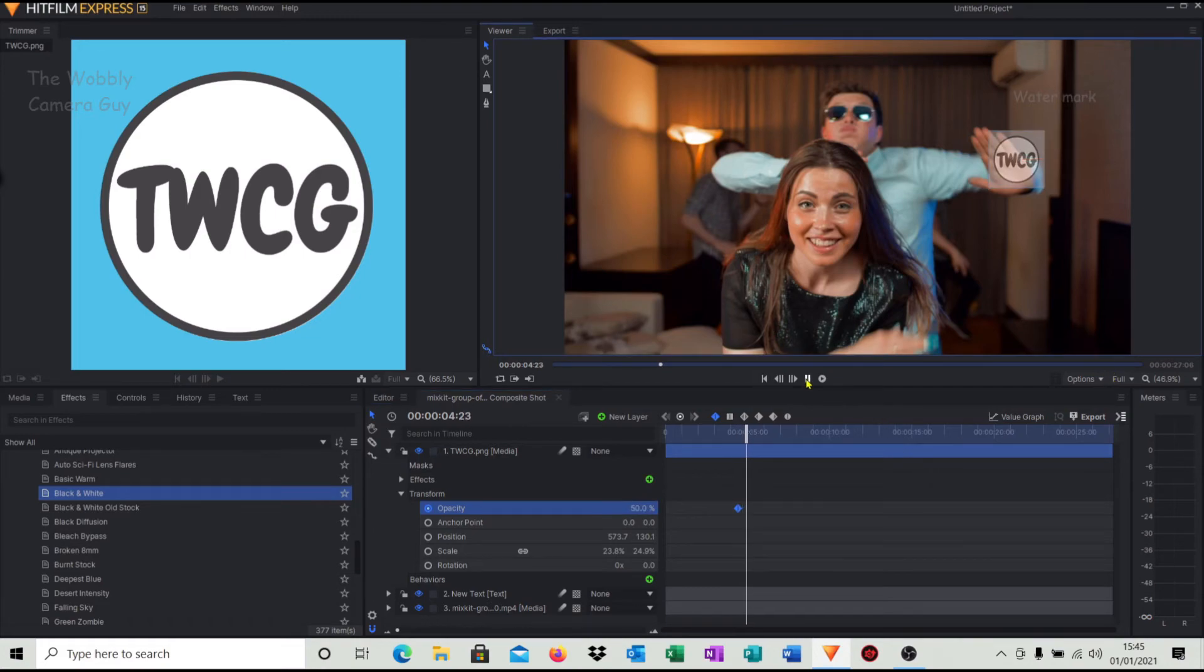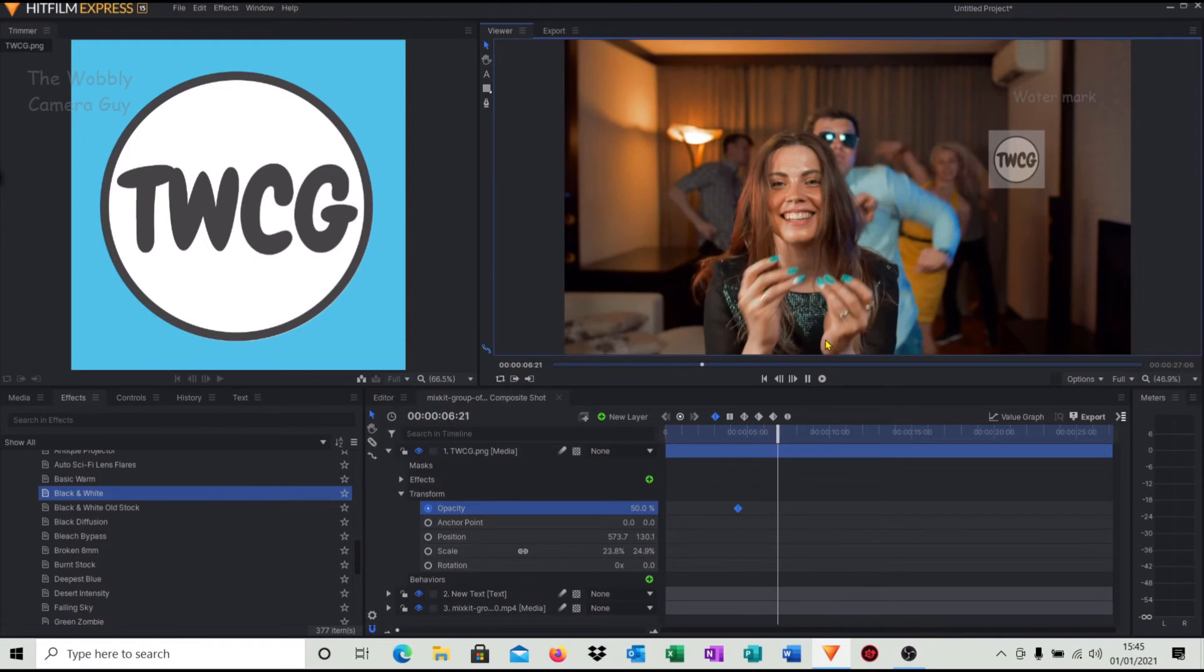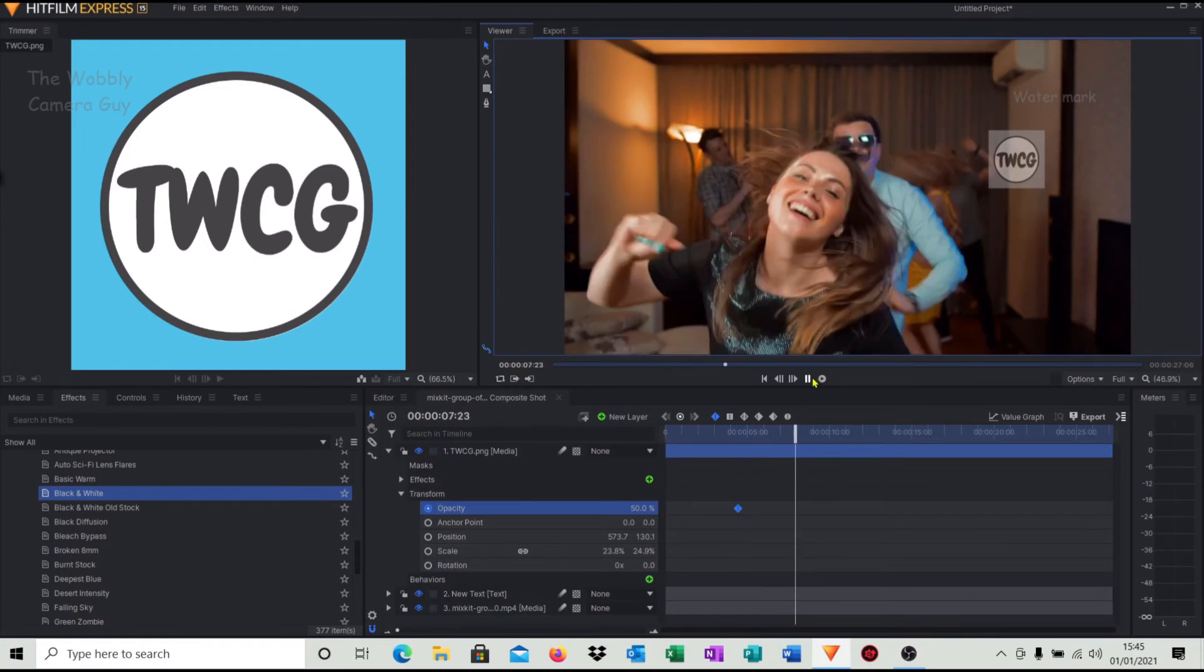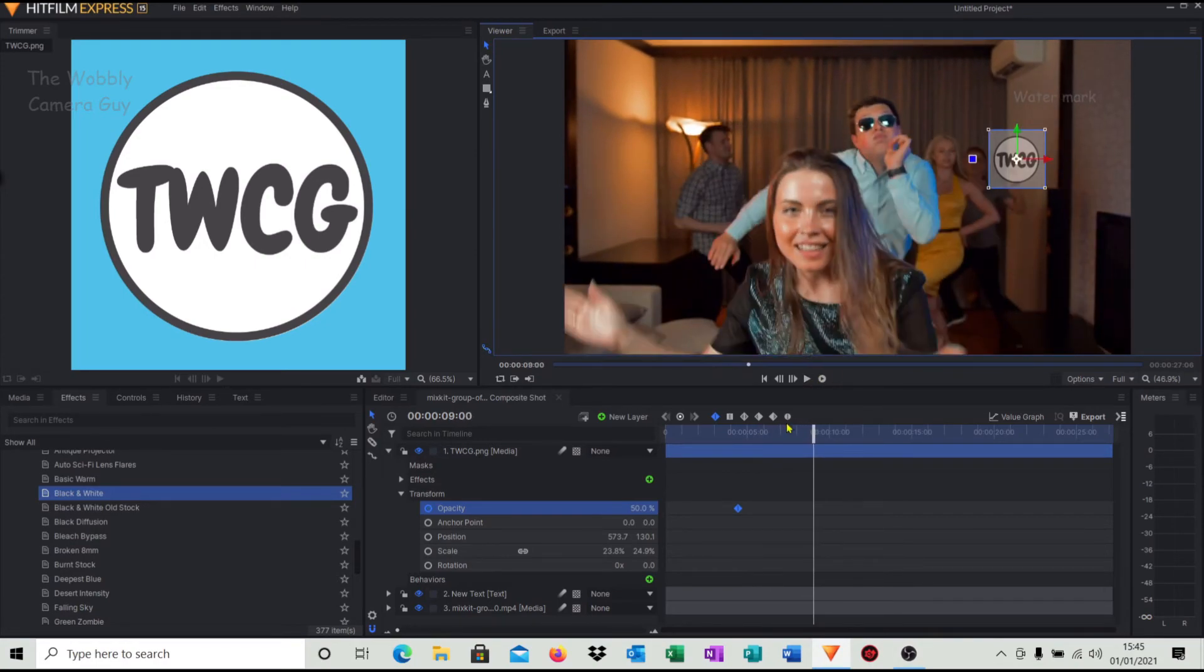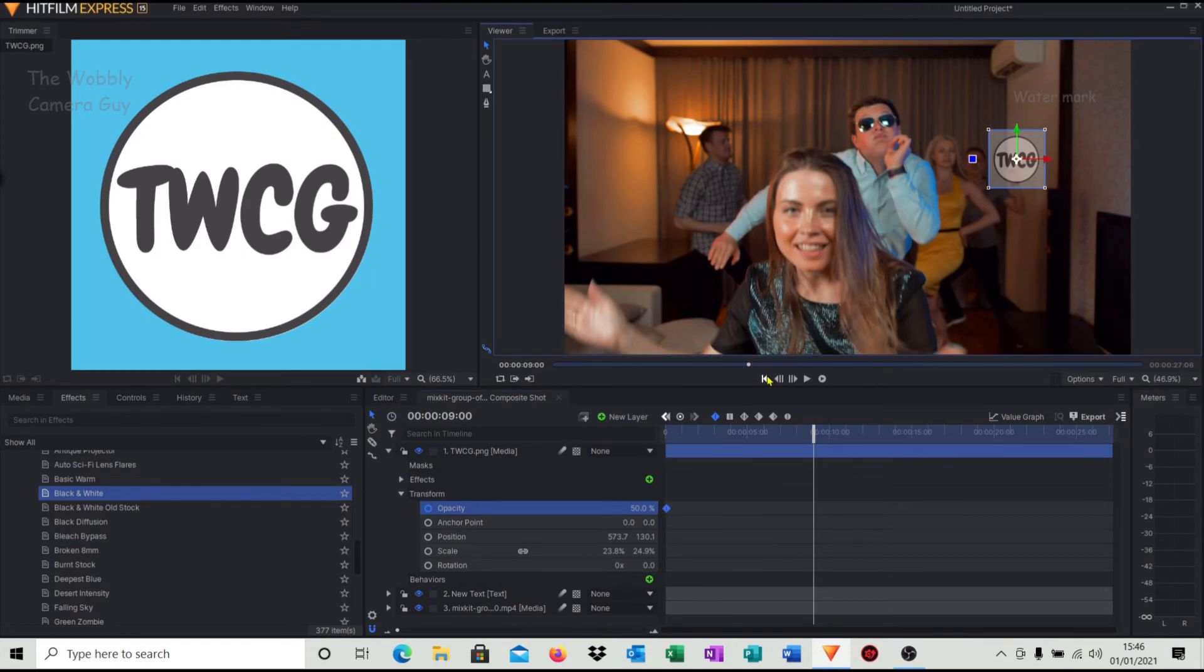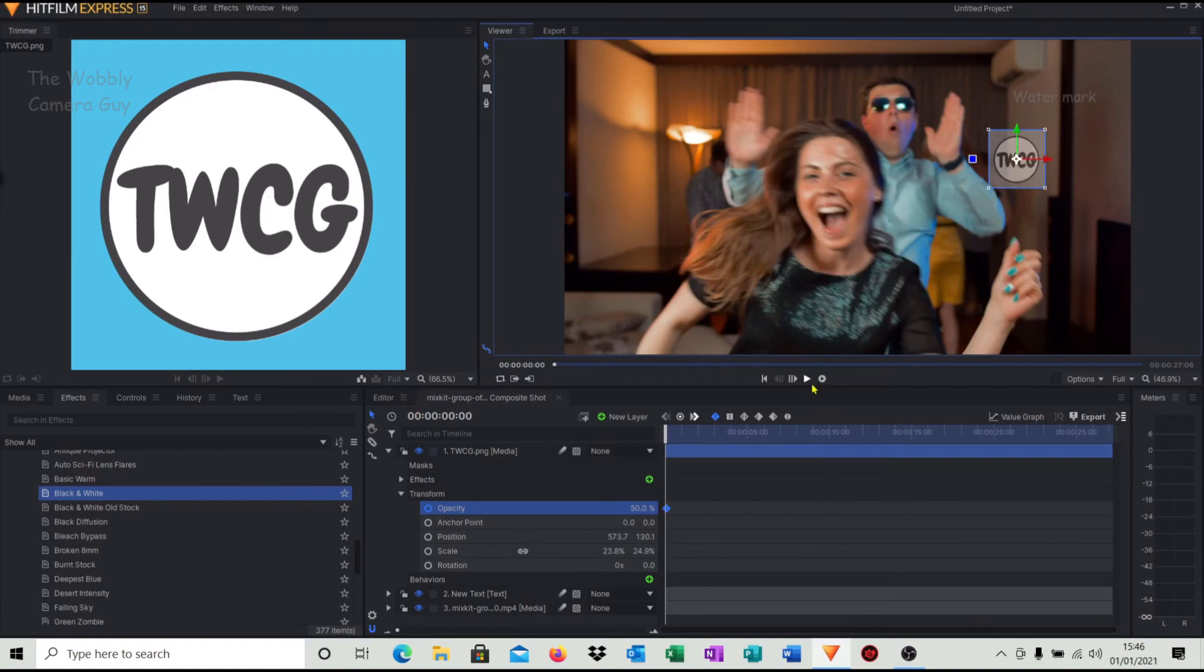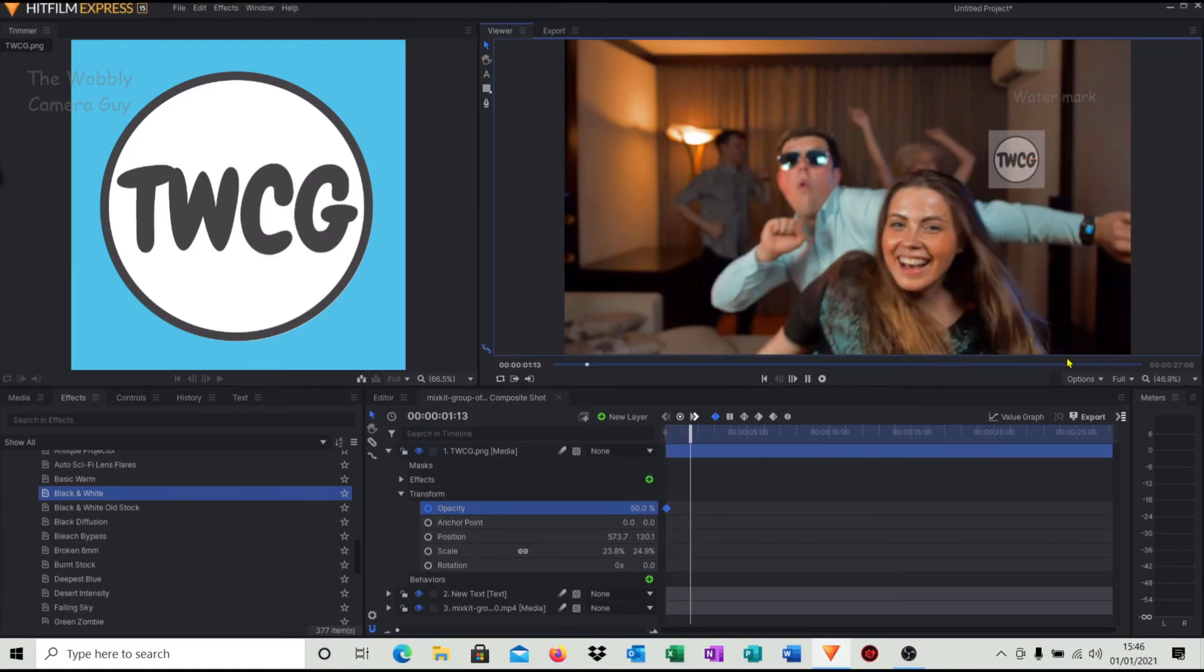So when we play, there you go, we've got it. Now if you wanted that from the start, just simply grab your little time cursor. So if I take it to the start, there we go.